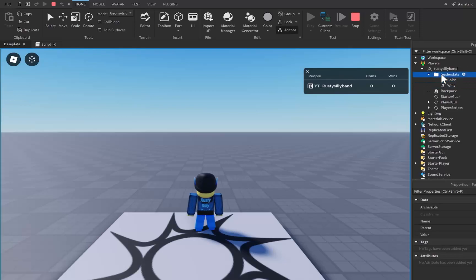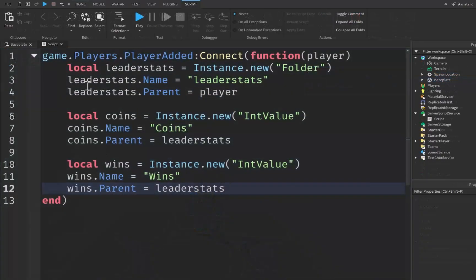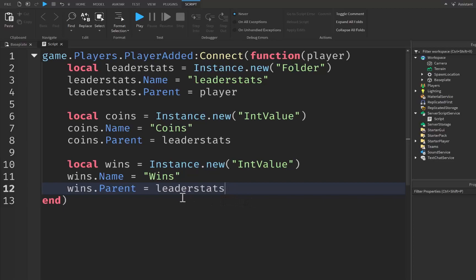Anyways guys, this is how we make leaderstats inside of Roblox Studio. If this tutorial helped you please make sure you like, subscribe, and comment down below and I'll make sure to see you in the next video. Have a great day, bye.